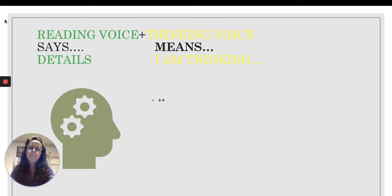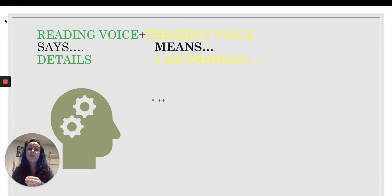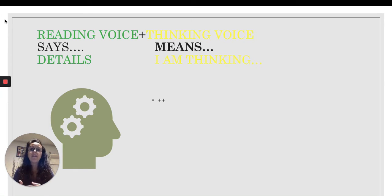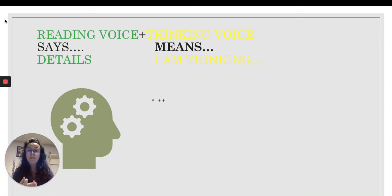Your reading voice is the voice that you hear when you read. It is the details that you find in the text — you don't have to try and figure them out, they're right there in the text, or they're in the visuals: the pictures, the maps, the pictures in the chapter book. There's no thinking involved.